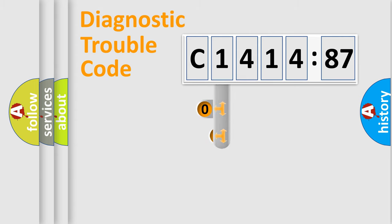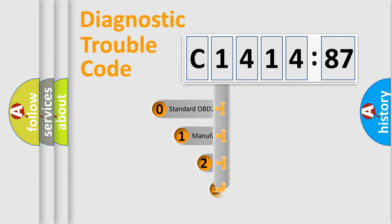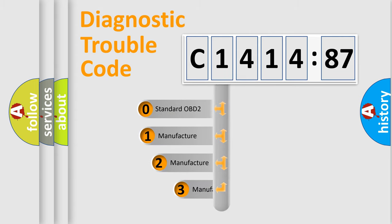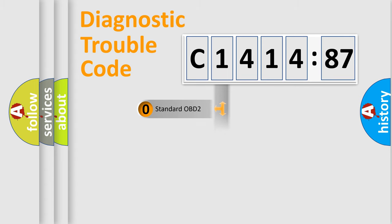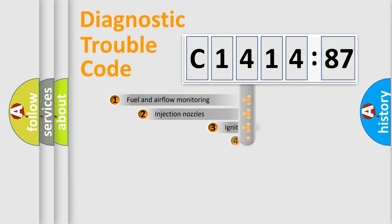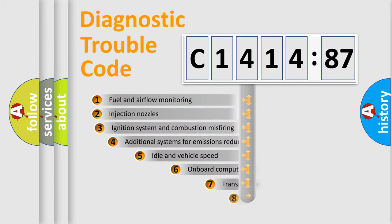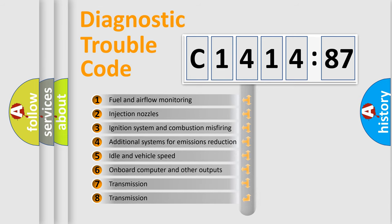Powertrain, Body, Chassis, Network. This distribution is defined in the first character code. If the second character is expressed as zero, it is a standardized error. In the case of numbers 1, 2, 3, it is a more specific expression of the car-specific error.